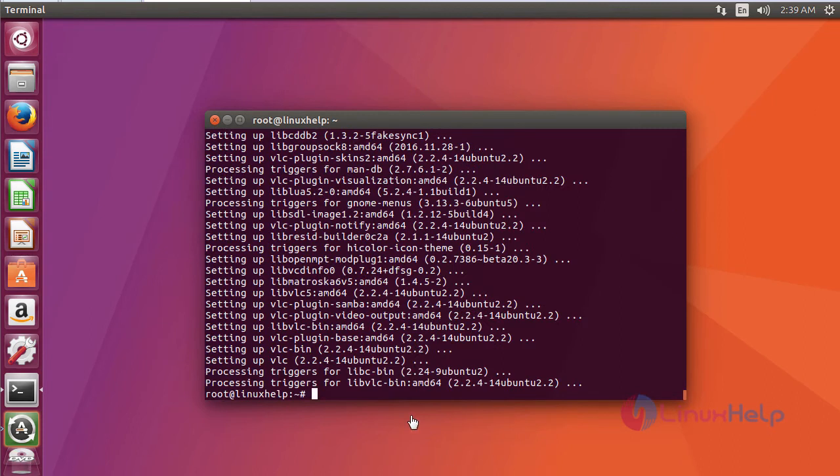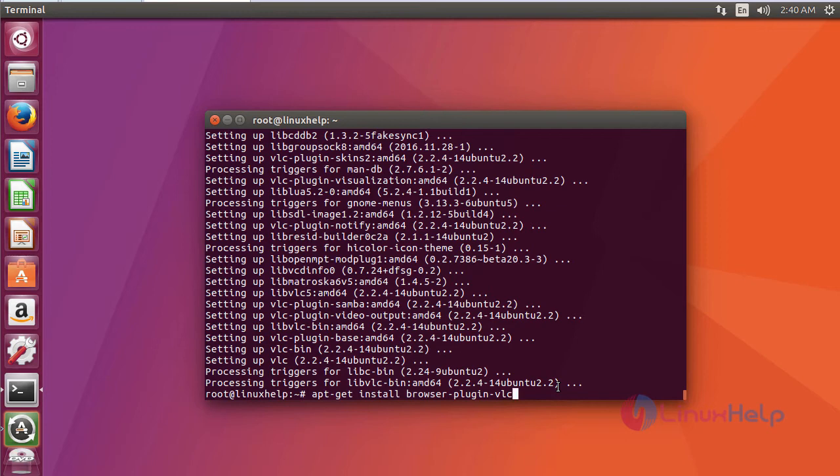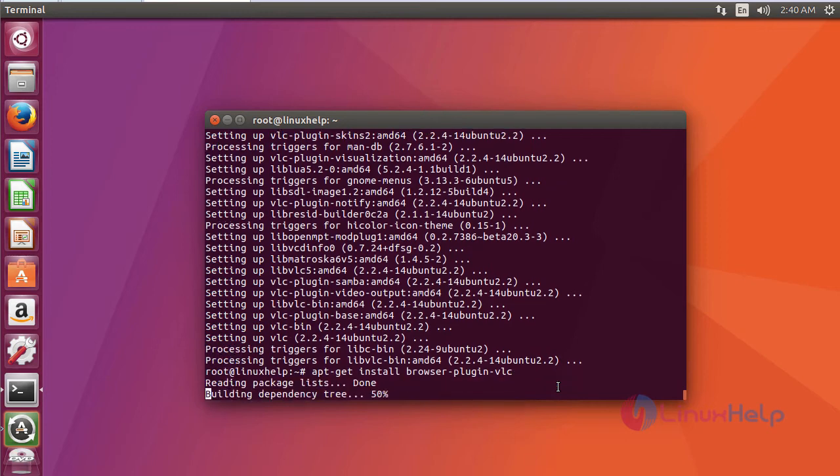After installing VLC, we are going to install a dependency package of VLC. The command to install the dependency is apt-get install browser-plugin-vlc.